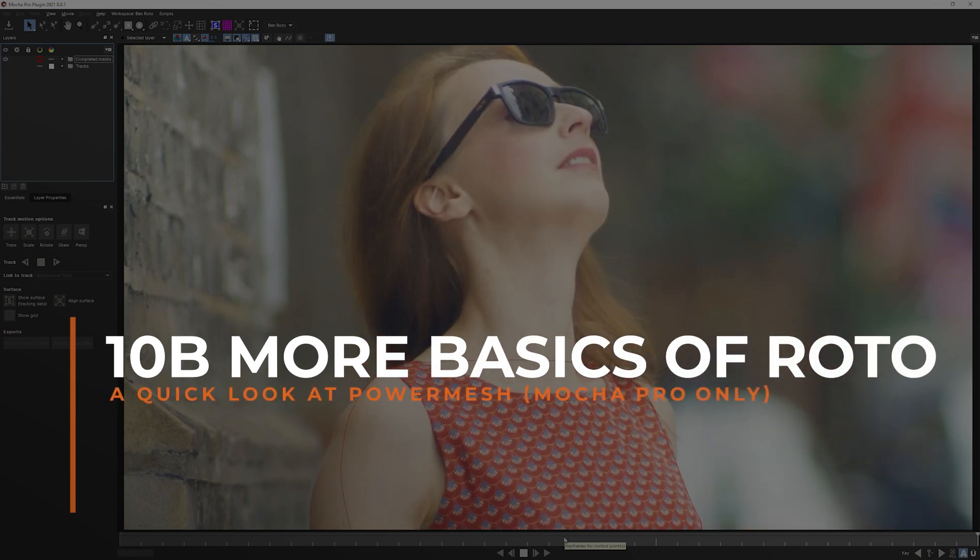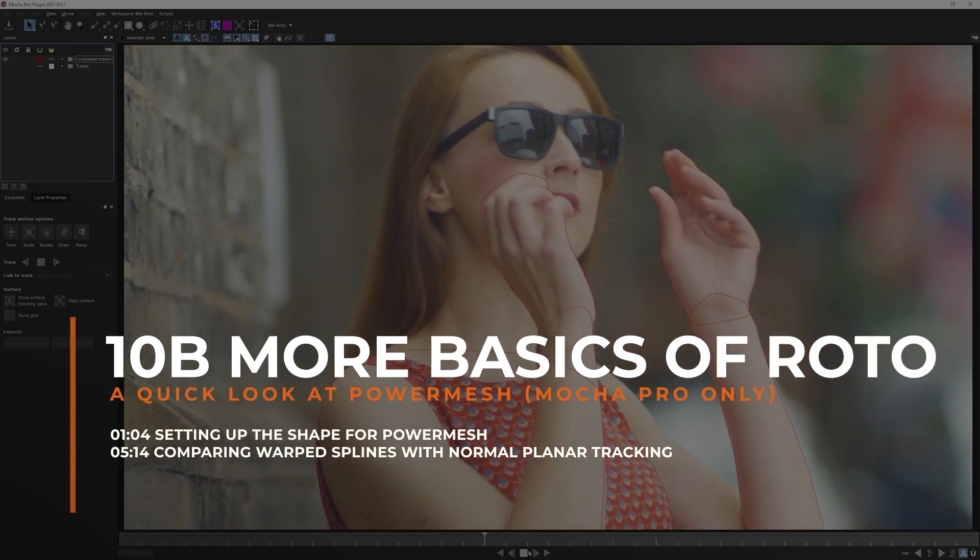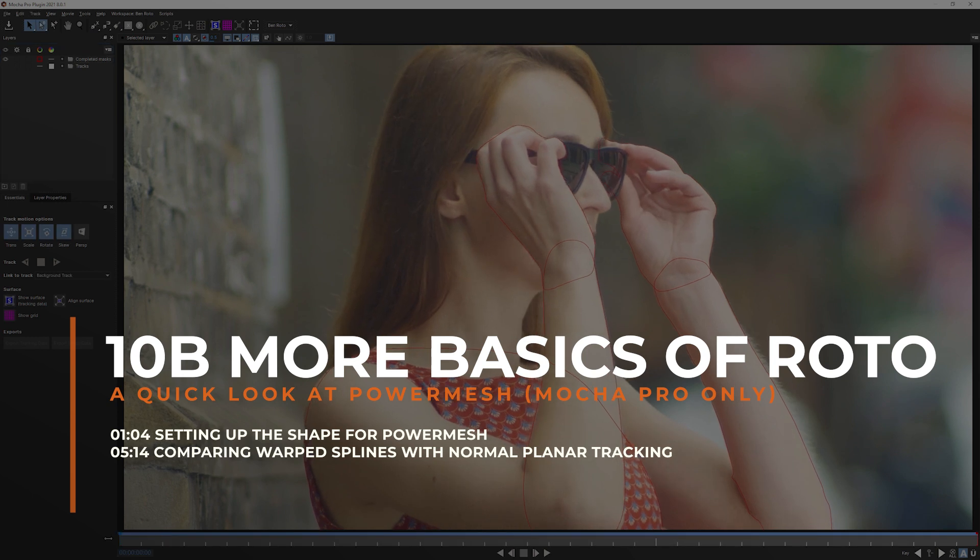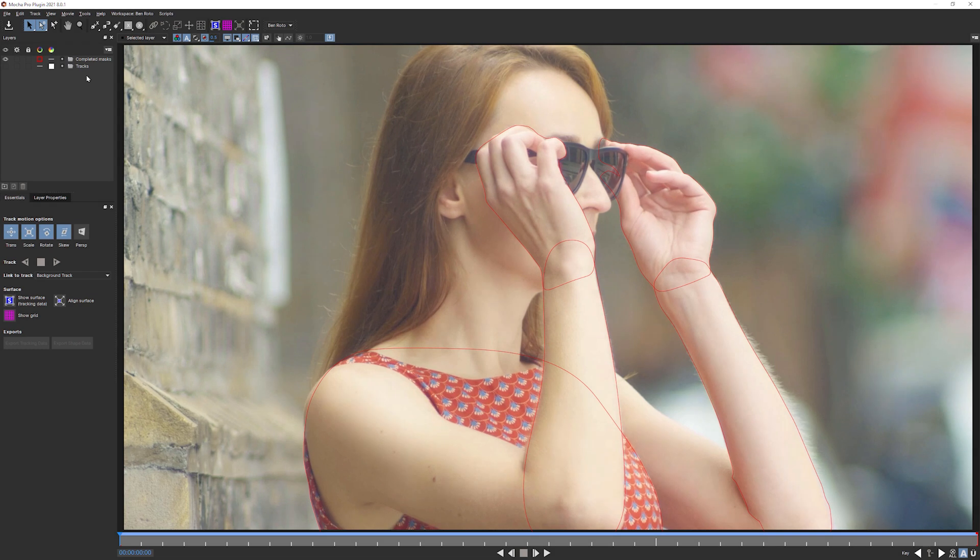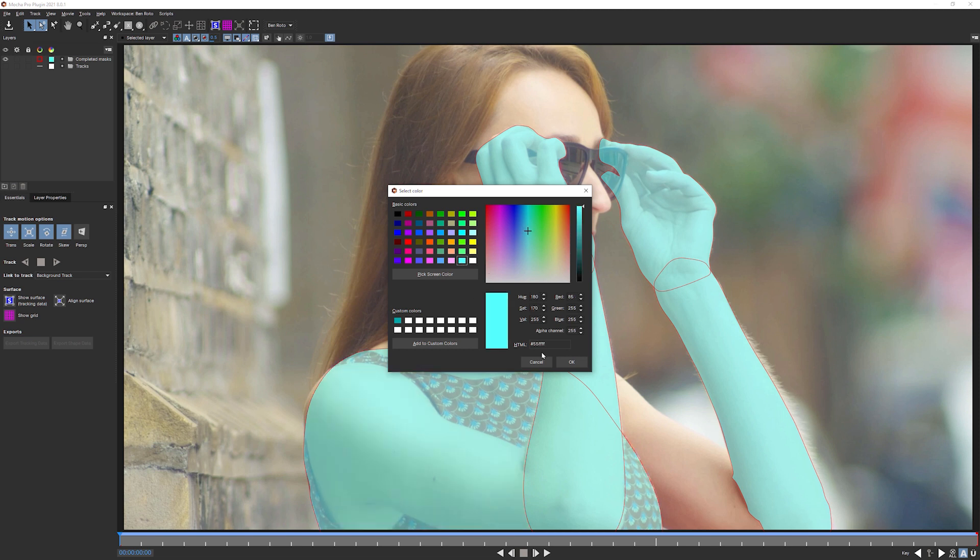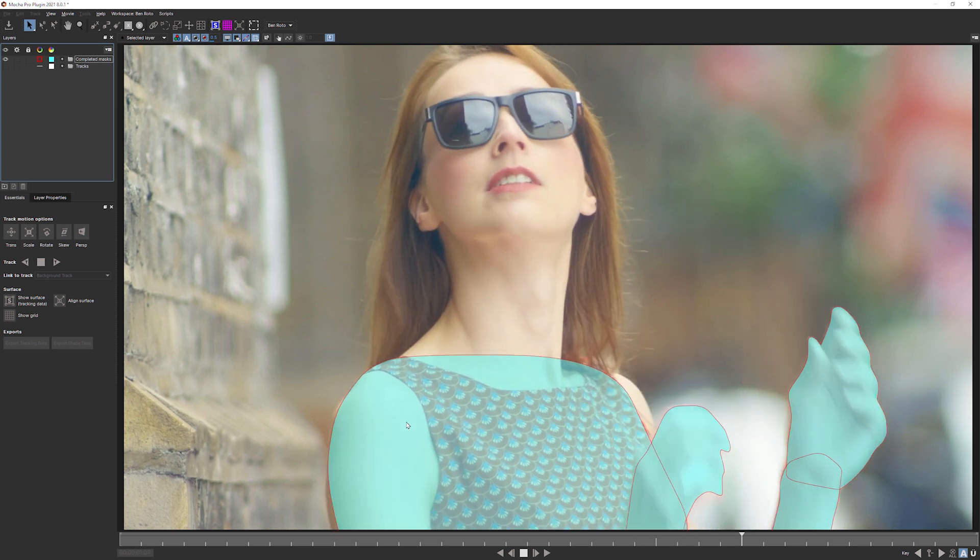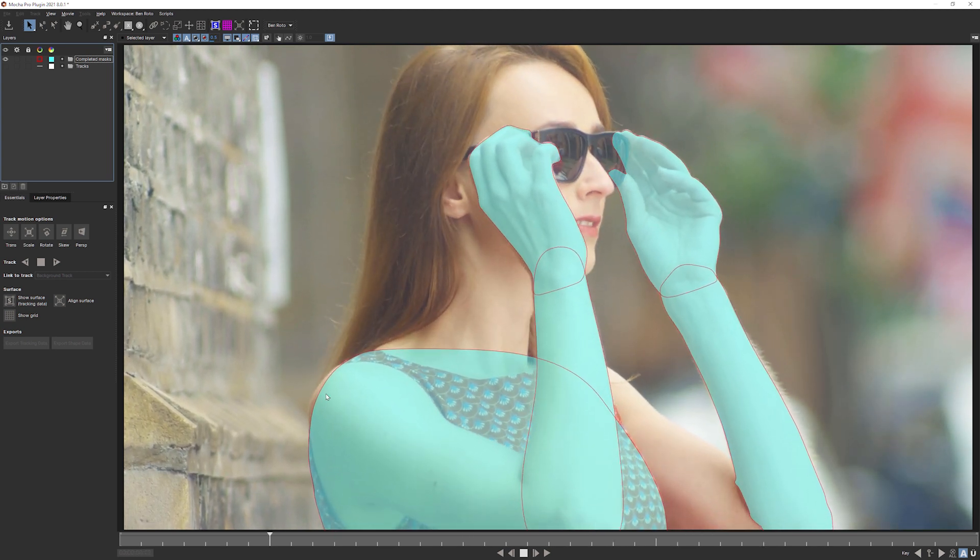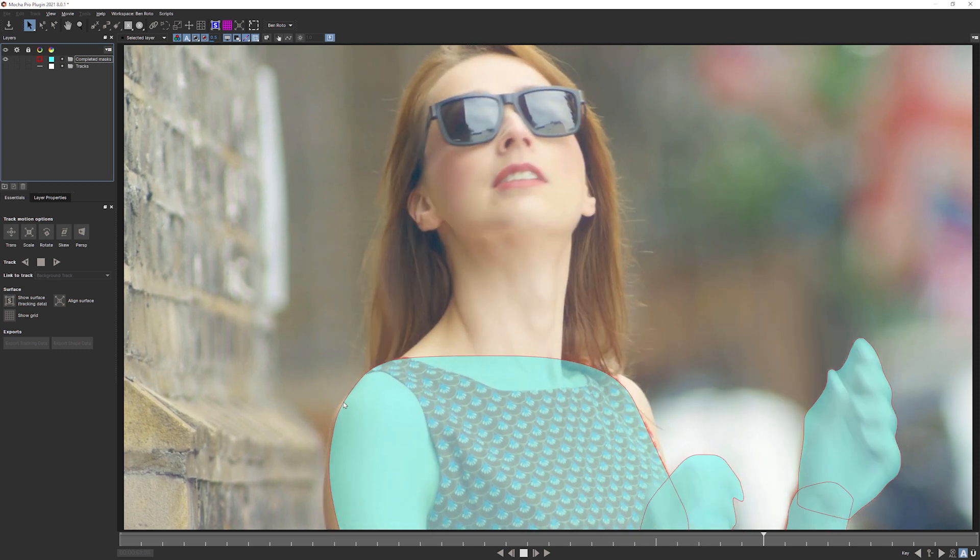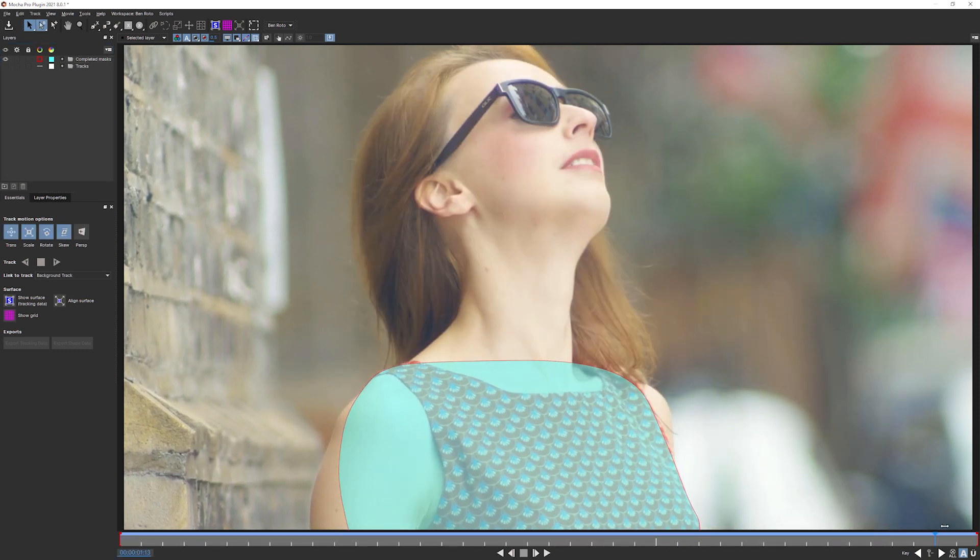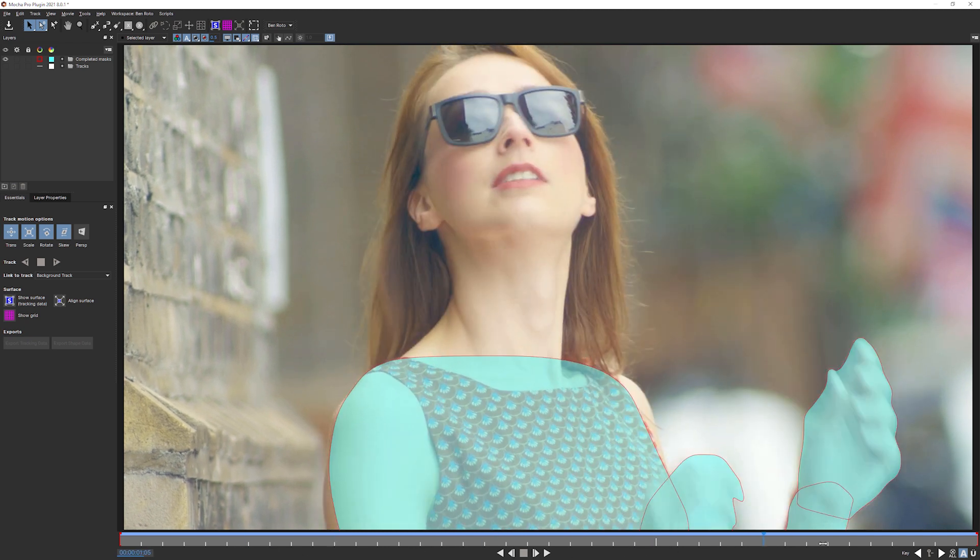This is starting to come together now. So we are in part two of exercise 10, where we're looking at the basics of Roto Continued, and we're coming along quite nicely. What I want to focus on in this part is this arm here, the shoulder that's coming off at the end of the dress, and also this bit here. So we're starting to fill in gaps, and the fewer gaps we have, the better obviously.